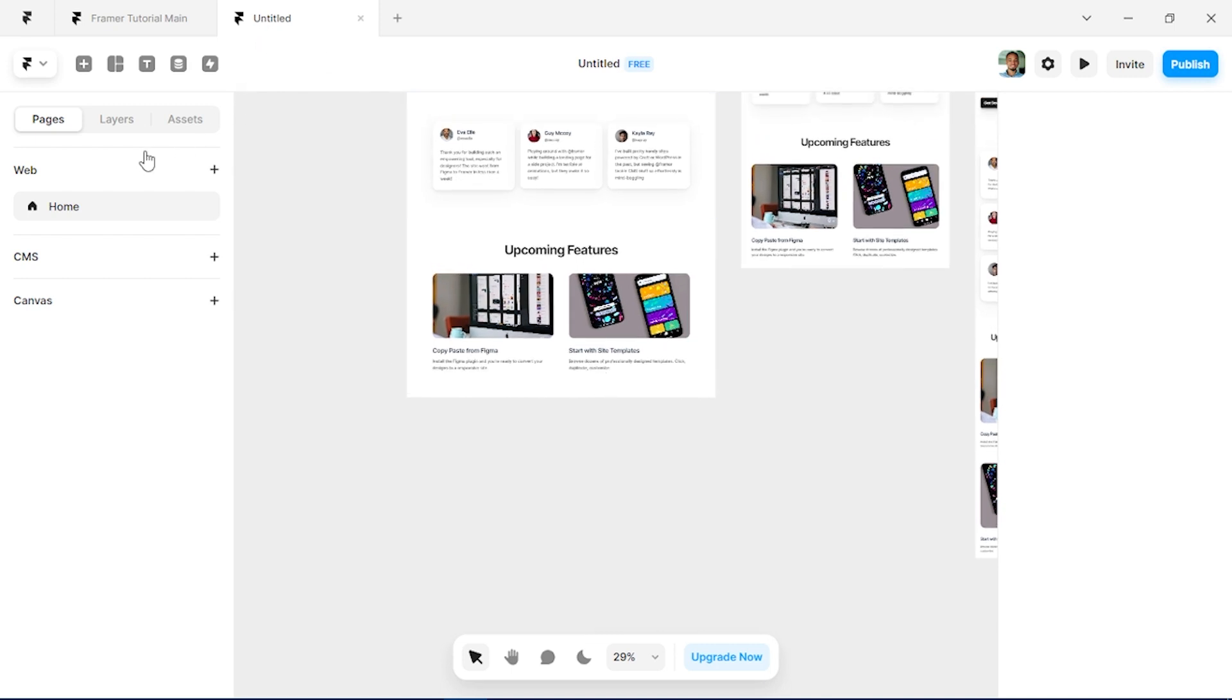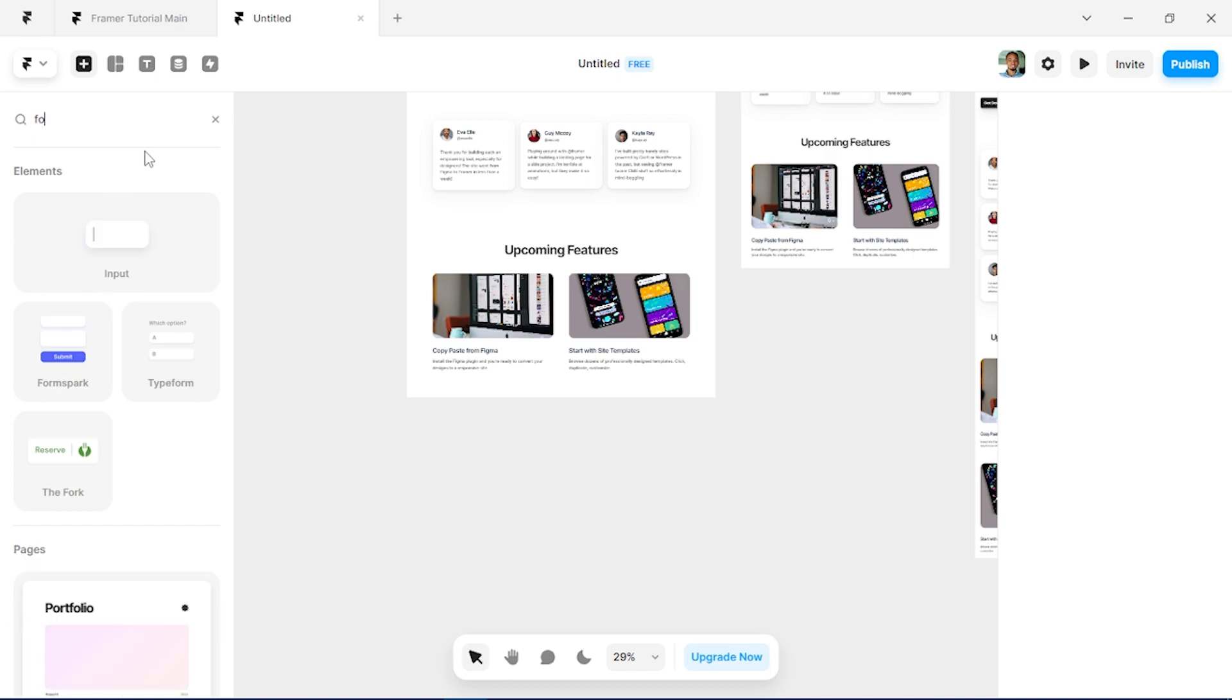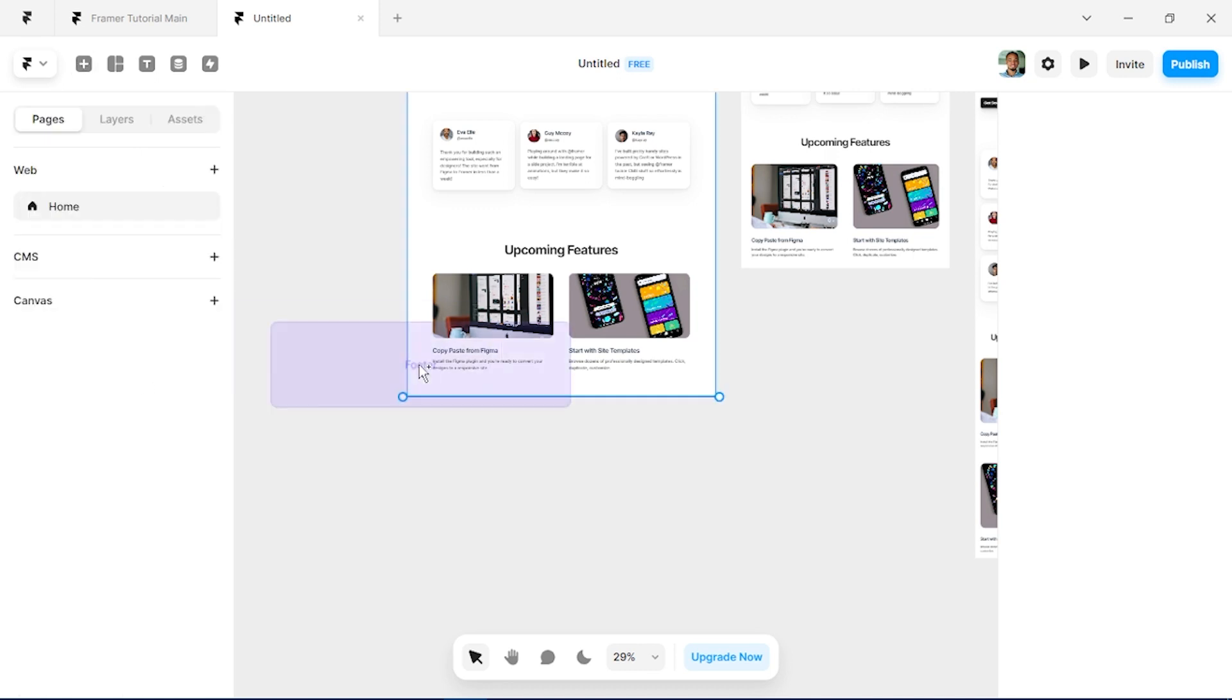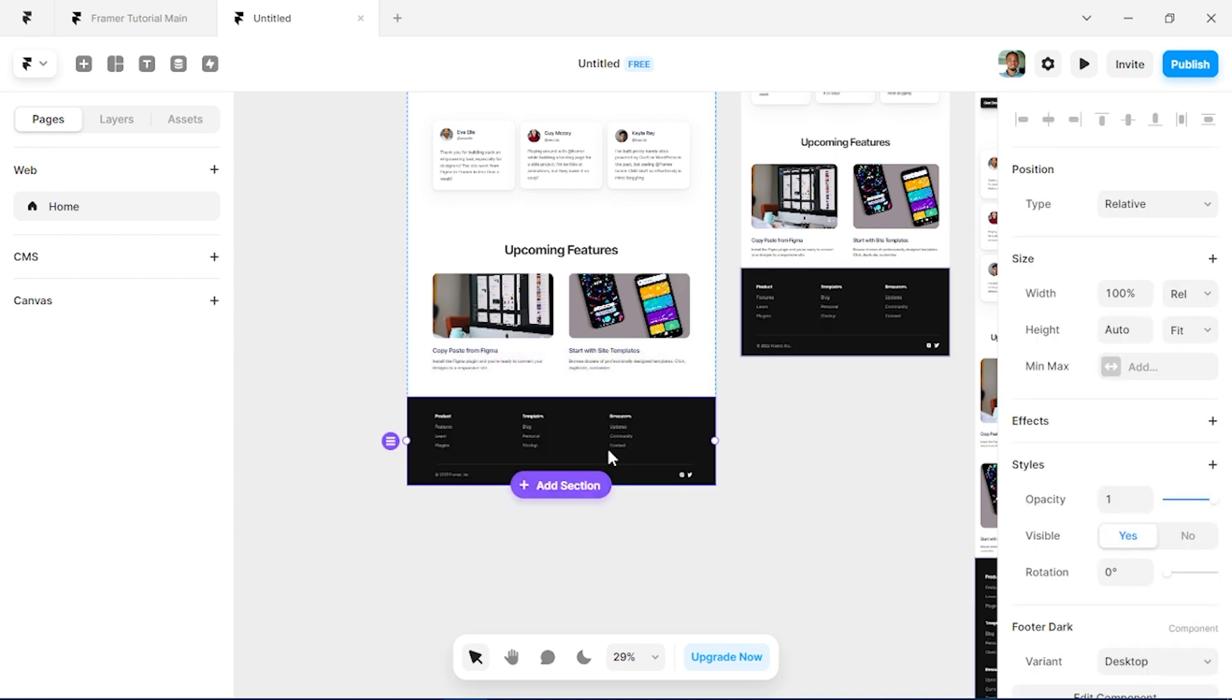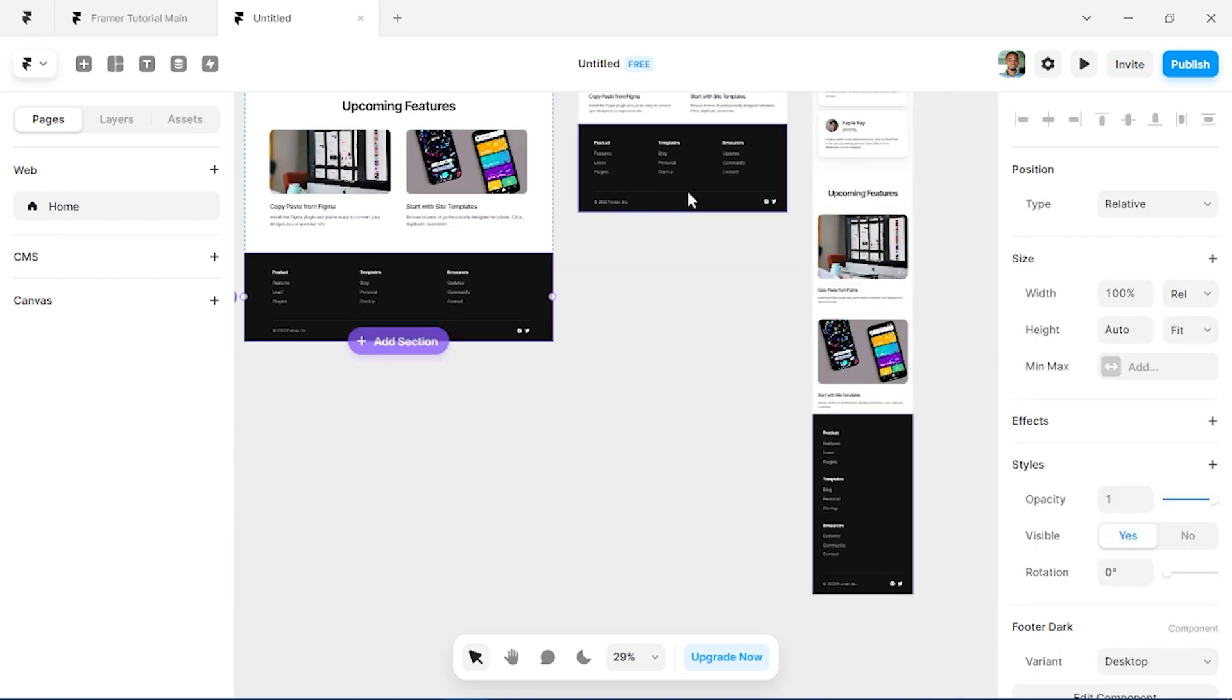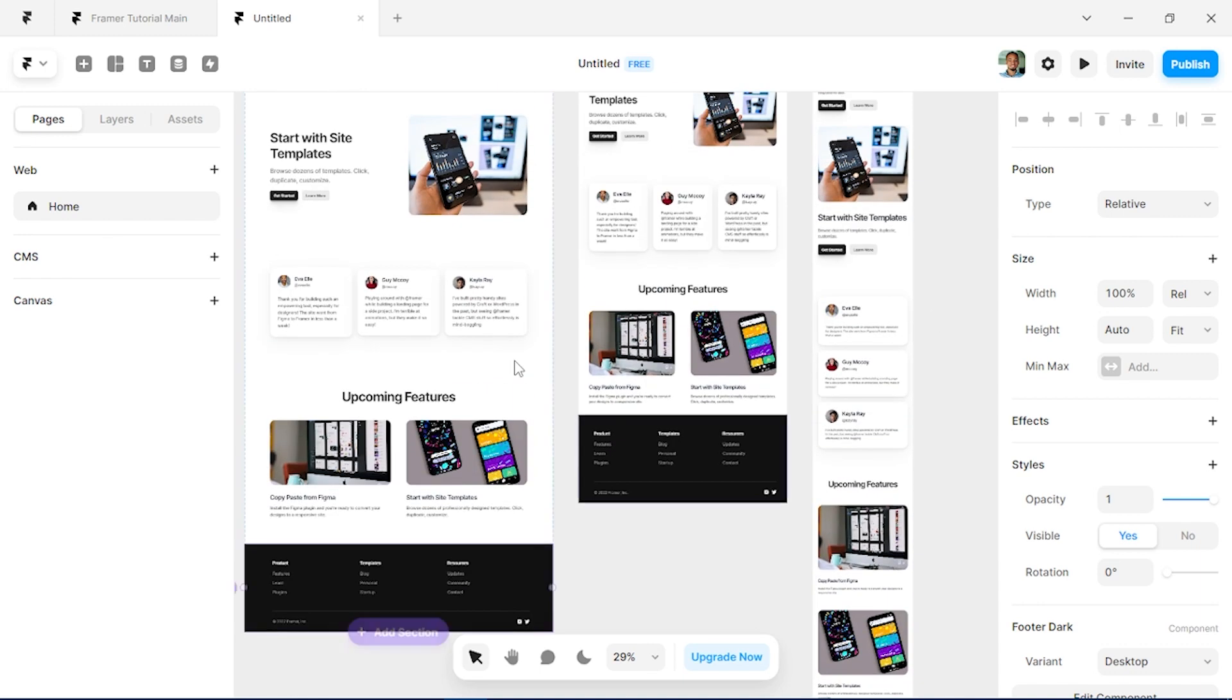Next we'll be adding our footer, so we'll just click on I. We can actually search for footer and Framer has given us two templates, we'll use this one. And you can see how the footer is also responsive across board.